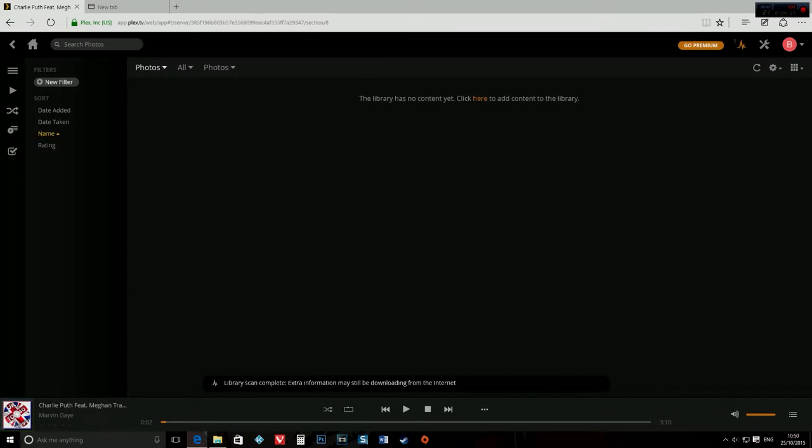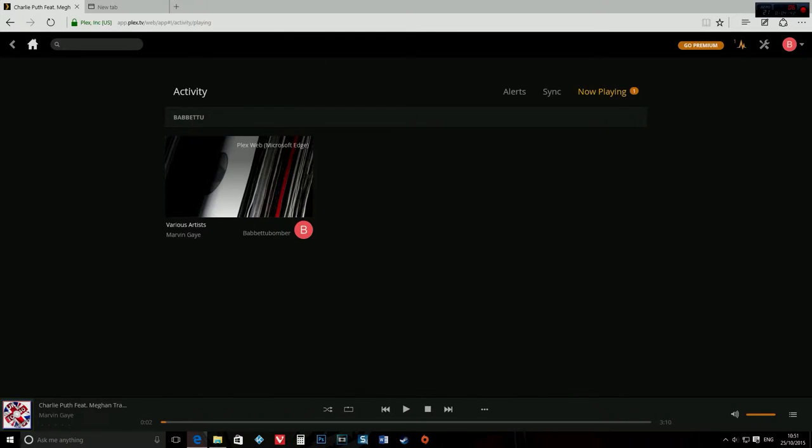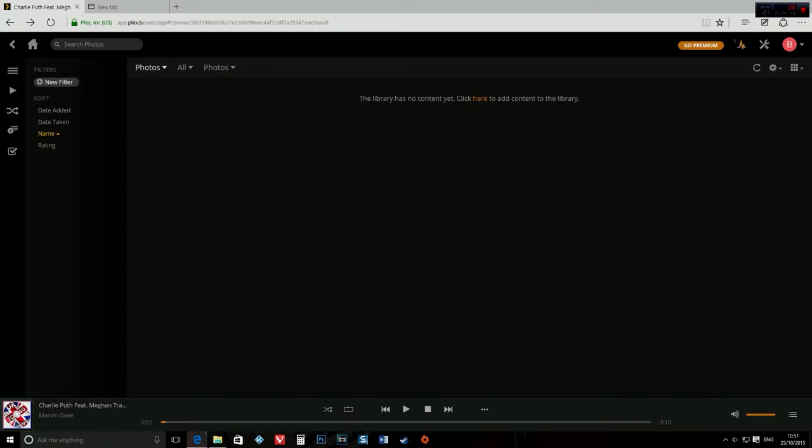And that's pretty much it for making a media server. I'll go onto my PS4 and I'll show you how you can access it from there.